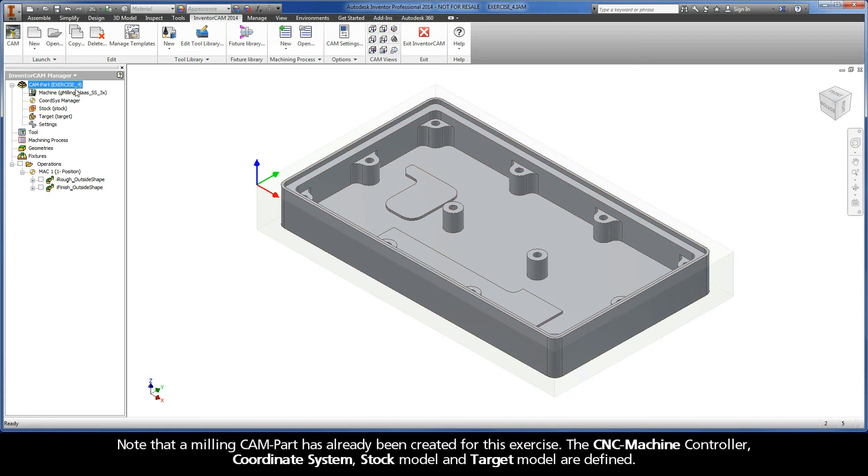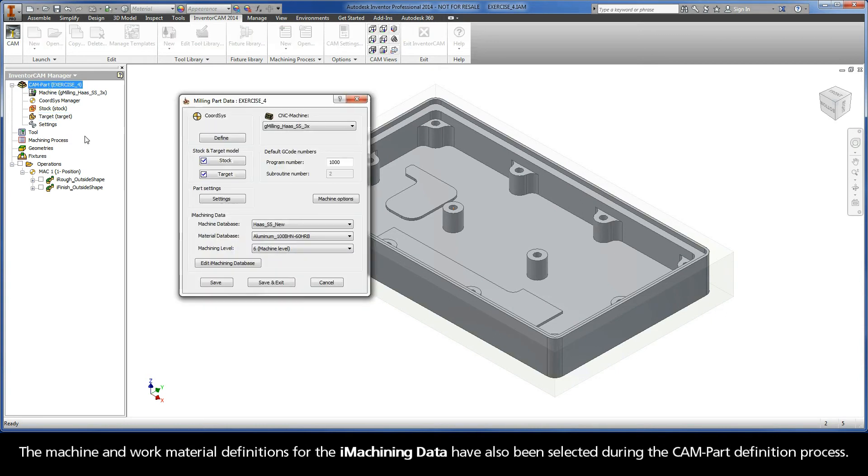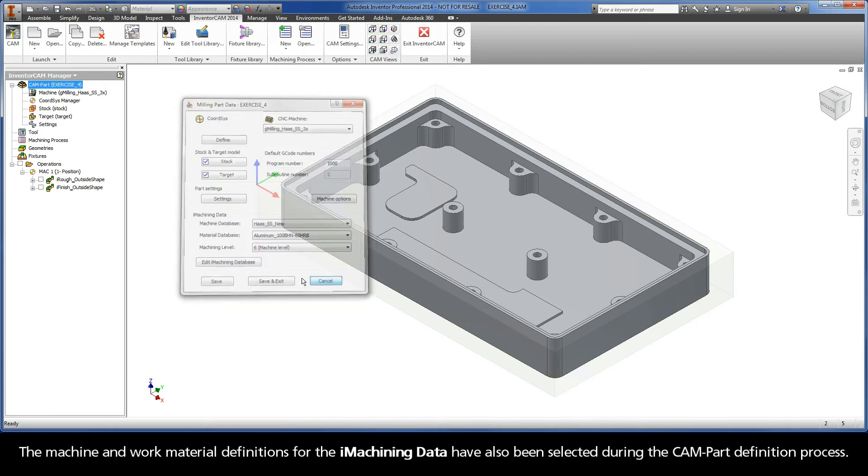Note that a milling cam part has already been created for this exercise. The CNC machine controller, coordinate system, stock model, and target model are defined. The machine and work material definitions for the iMachining data have also been selected during the cam part definition process.